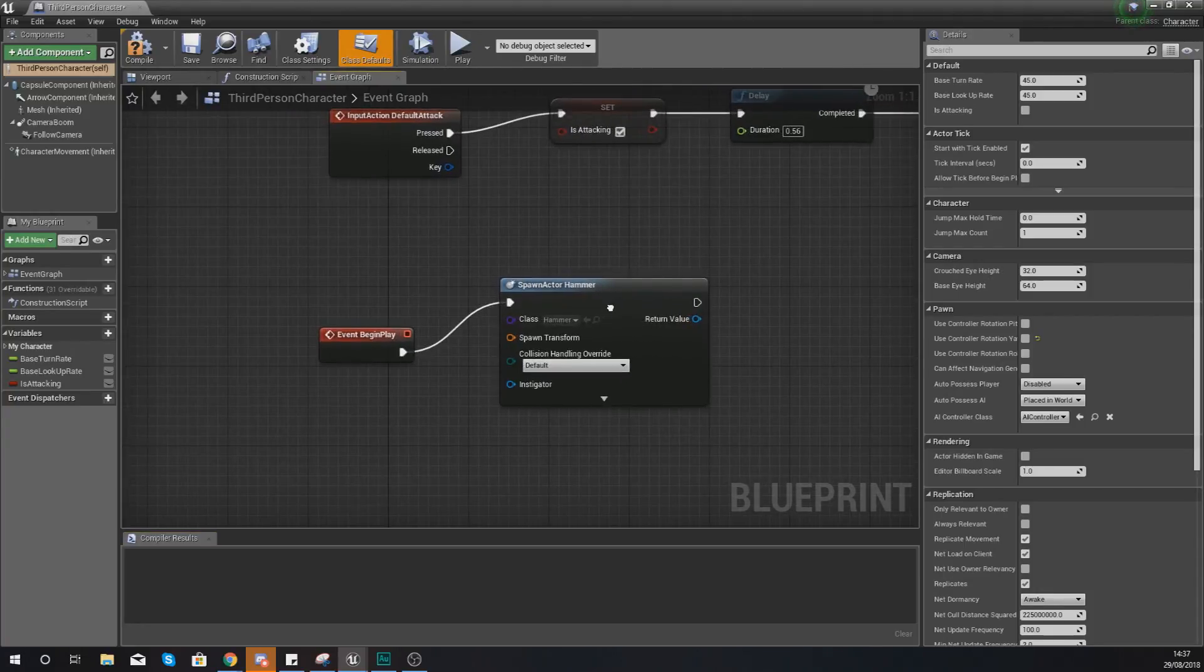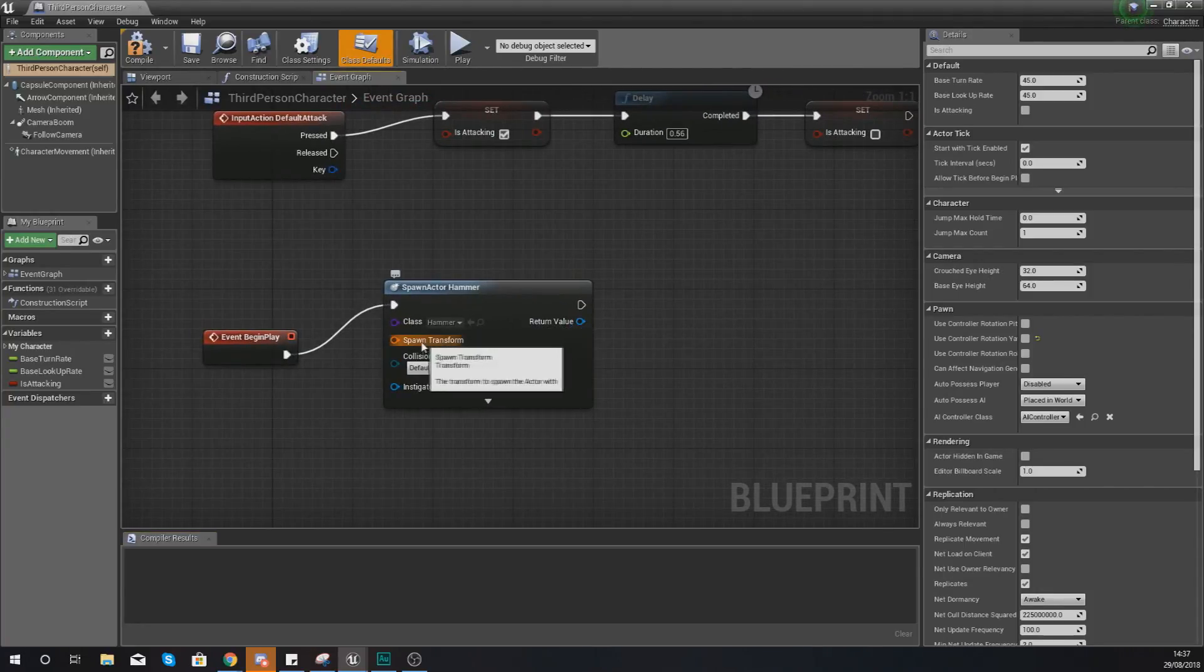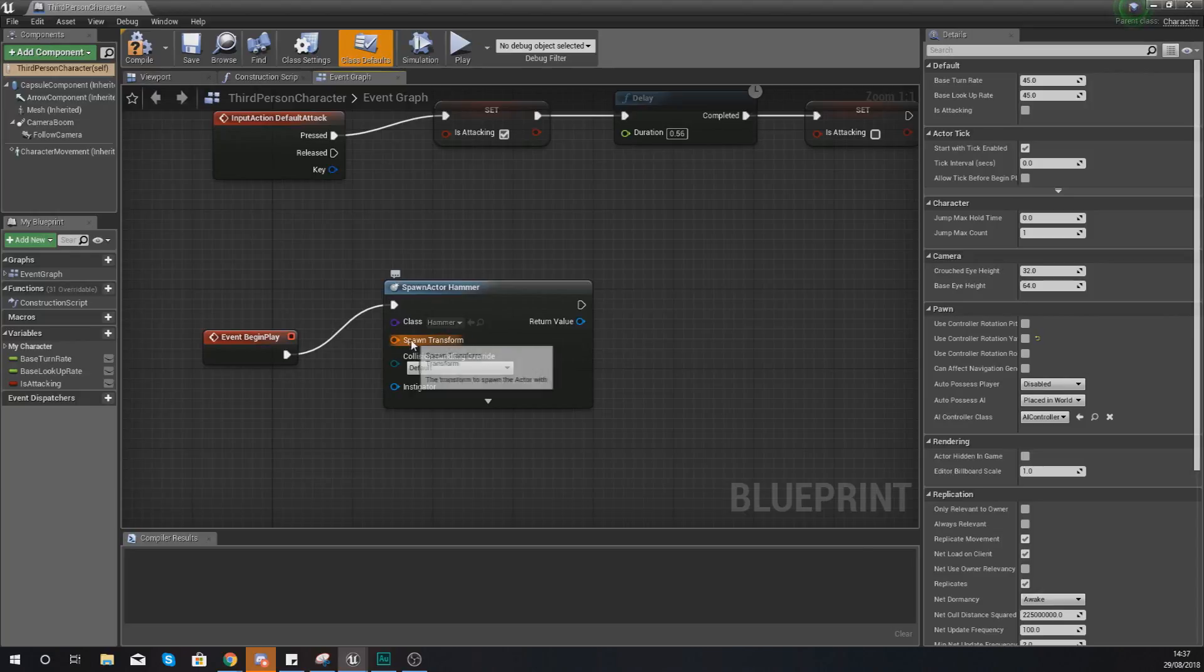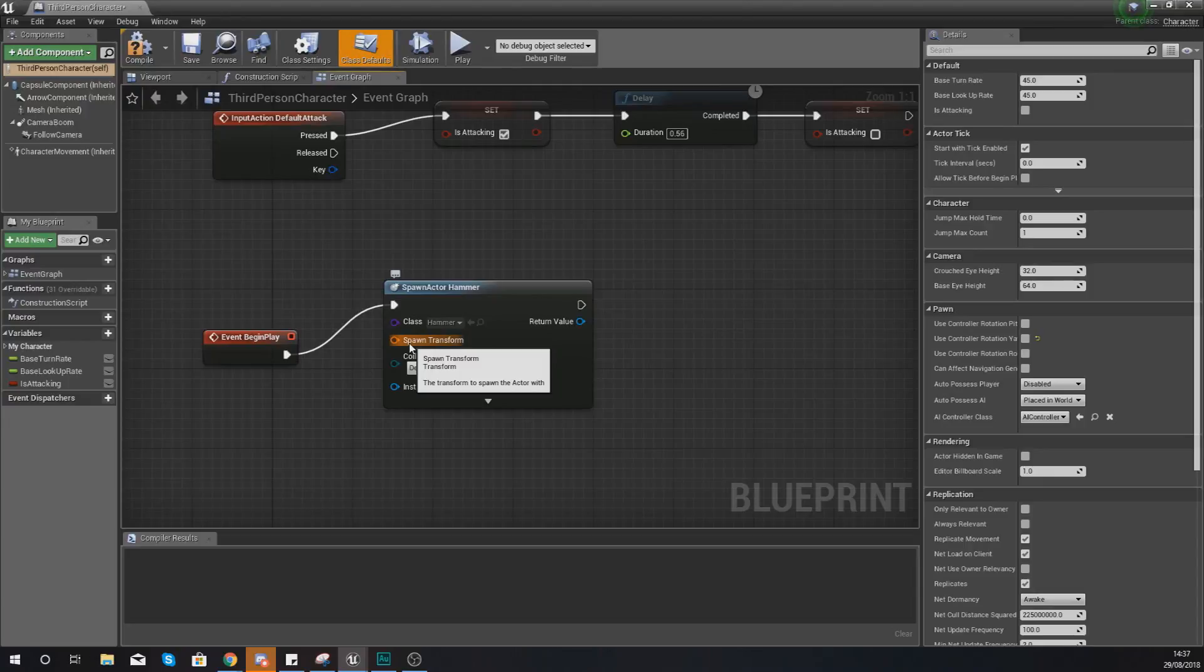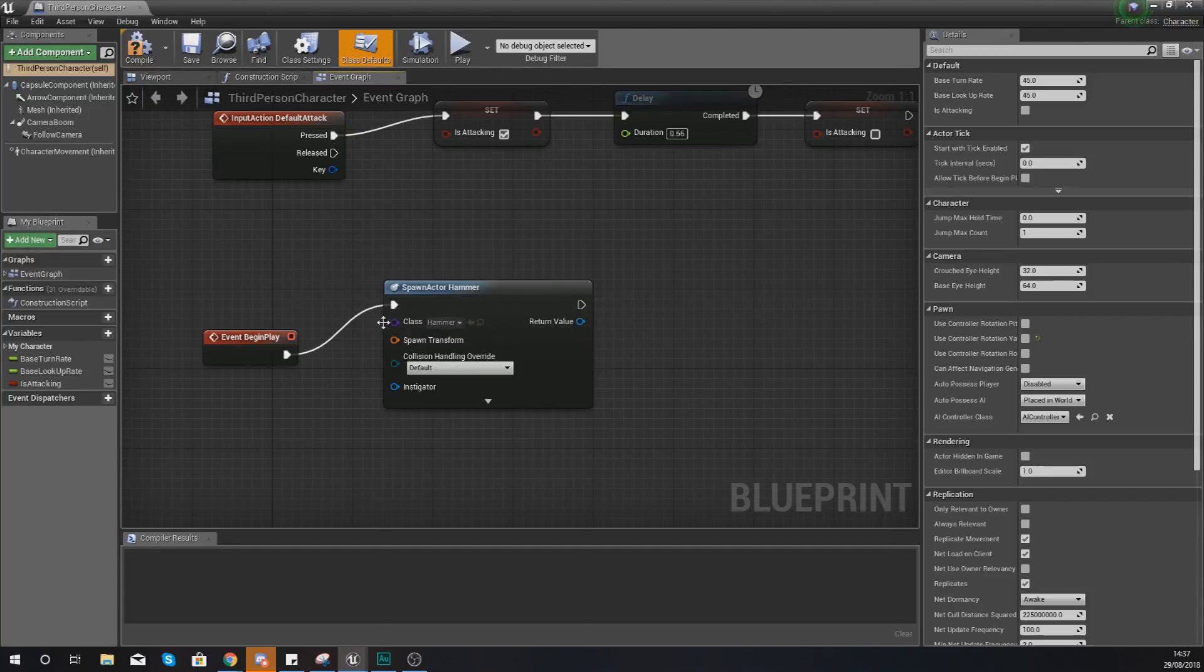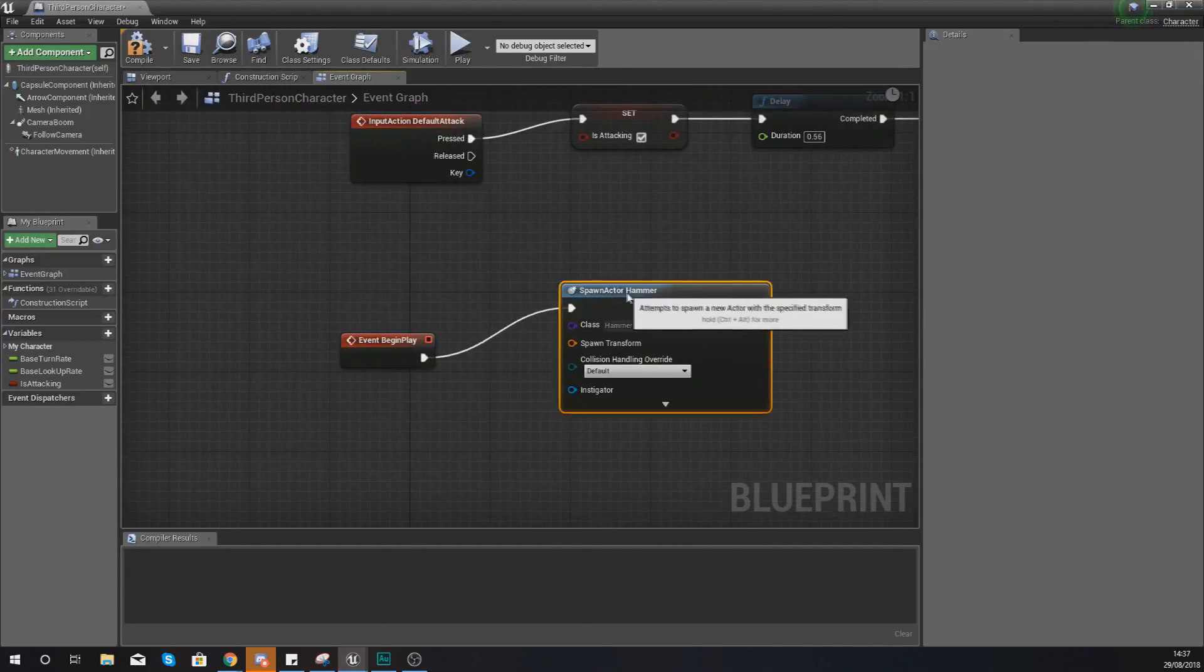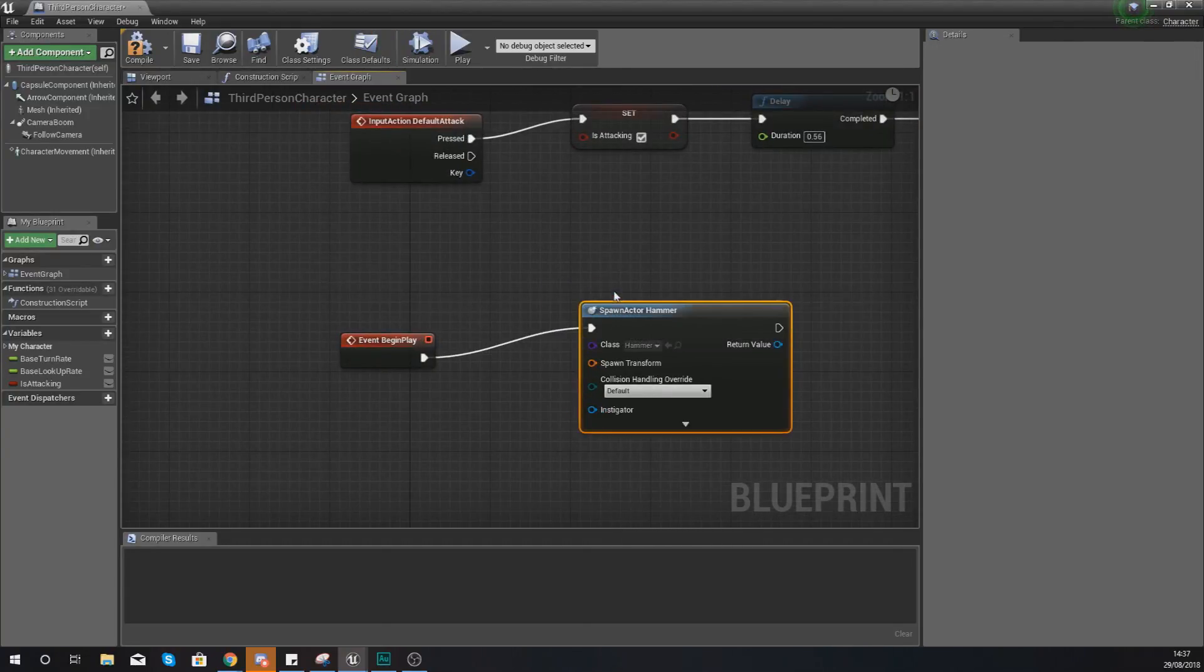And then what we're also going to be doing is setting up our spawn transform. Our transform is essentially you telling the engine where you want it to spawn and in our case we have created a socket in the hand. So that is where we want it to spawn.